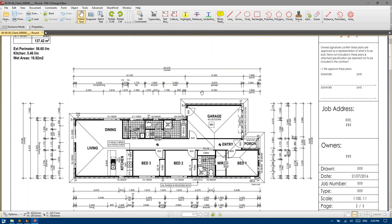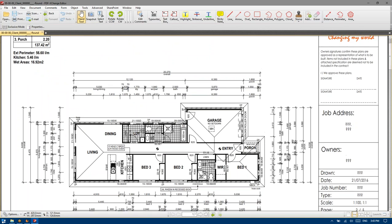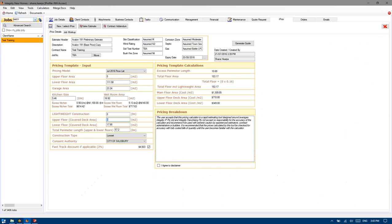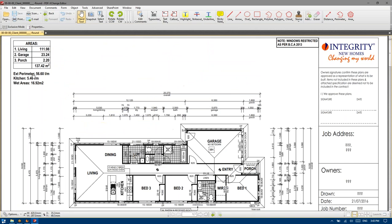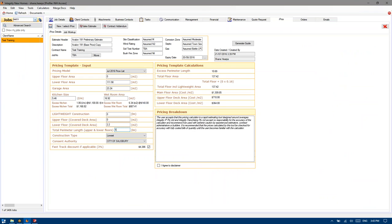The porch is 2.2. It's the only undercover living. The alfresco, if they did choose to do one after the fact, would be nothing more than a patio — it's not undercover space. So we would drop that back to 2.2. And the perimeter: 256.6, which also affects the price.